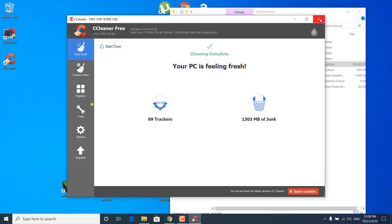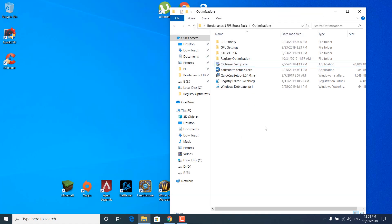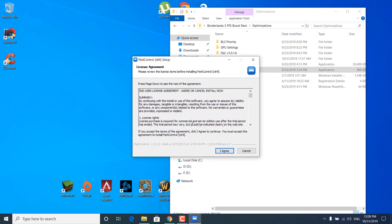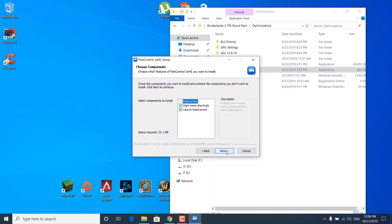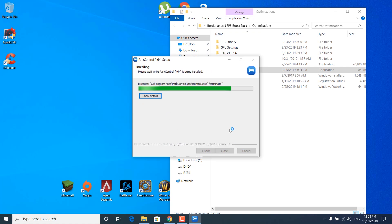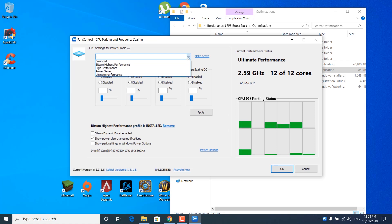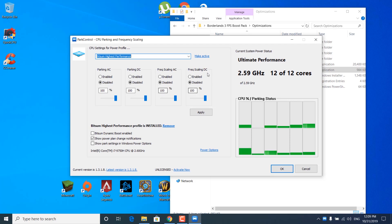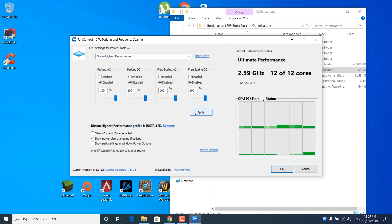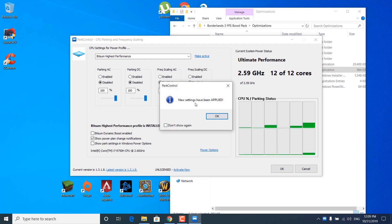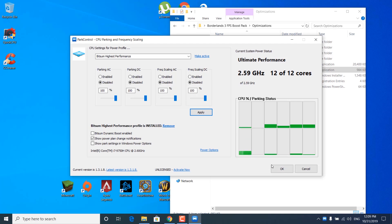Close the CCleaner application. The next step is to double-click on Park Control setup 64.exe. Click on Yes, click on OK, click on I Agree, Next, Install, and wait for it to finish. Click on 'CPU settings for power profile' and select Bitsum Highest Performance. Make sure all values are set to 100%, then click on Apply. It should say the new settings have been applied — click on OK and click on OK again.